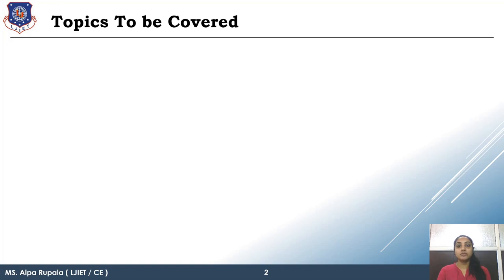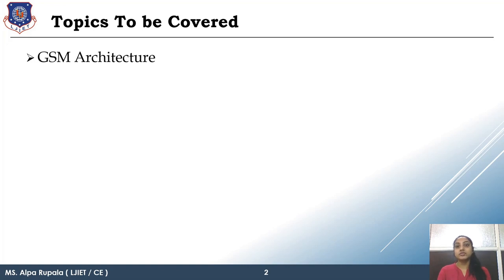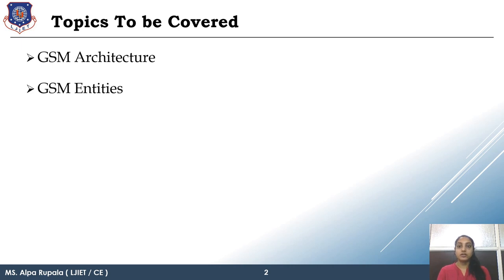Topics to be covered in this lecture: we will see the most important theory of GSM, that is GSM architecture. Then after, we will learn in detail the entities of GSM architecture.